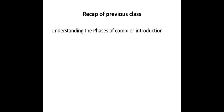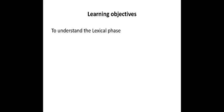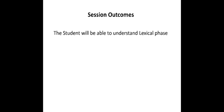In the previous session we have understood the compiler and the different phases of a compiler and we have got introduced to what is happening in all the phases. In today's session our learning objective is to in detail understand the lexical phase of our compiler. The session outcome will be student will be able to understand the entire lexical phase of our compiler.